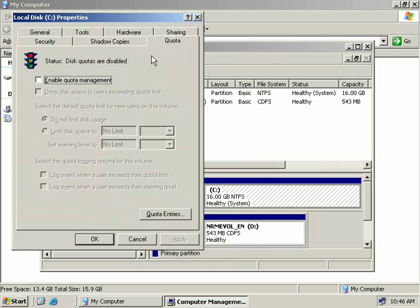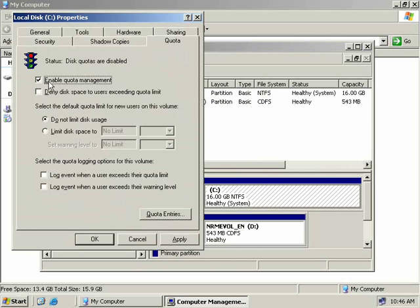You'll instantly notice that quotas are not enabled by default, so to enable them is as simple as checking the box Enable Quota Management. And then you can simply click on OK. But I'm not going to click on OK just yet, we'll just take a look at a few of our other options.